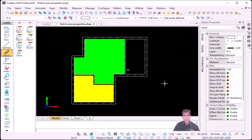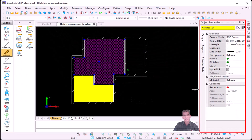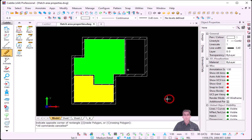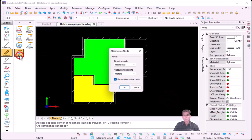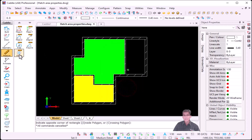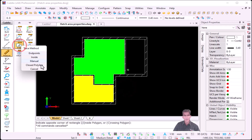When it comes to properties of hatches, if I select the hatch, in Object Properties it displays the area. Because my drawing is in millimeters, it will display the area in millimeters. What we normally advise is under Measure, you can go to Alternative Units, and ask Caddy — because my drawing units is millimeters — to display measurement units in meters and show alternative units. Once I say OK, that setting is applicable to your normal Measure command, so if I go to Measure Area...